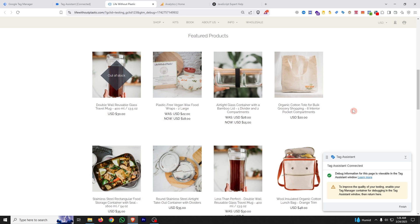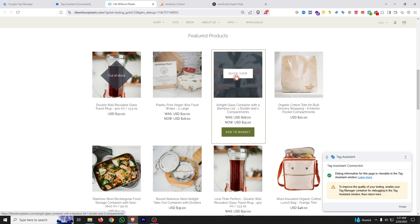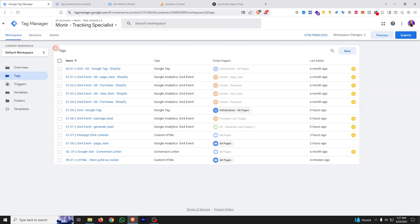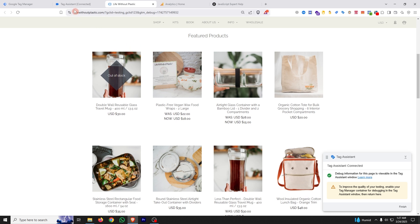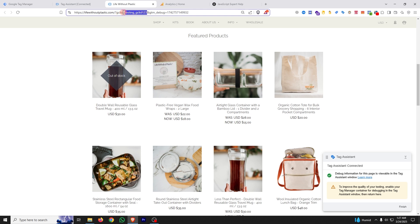I'll show you how to do this using Google Tag Manager. First, you need to integrate GTM with your website — I've already done that here. Then you need to decide which query parameter you want to capture. In this URL you can see there's a GCLID, but it could be an FBCLID or any other query parameter. As an example, I'll capture the GCLID, whose value here is a testing value.